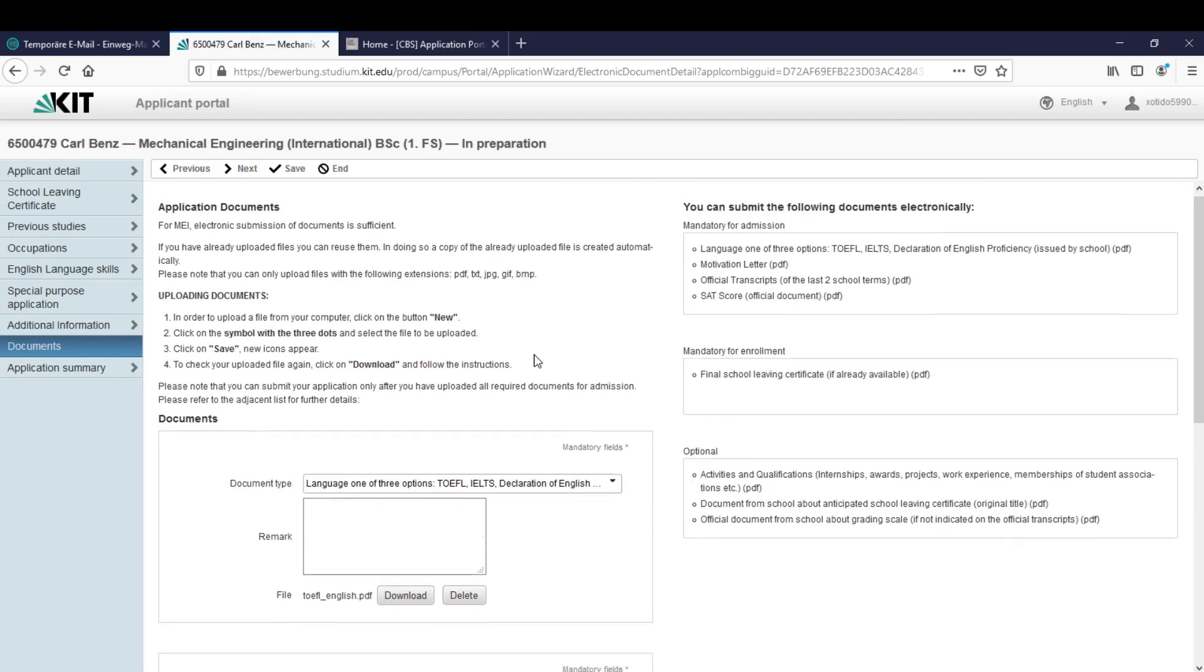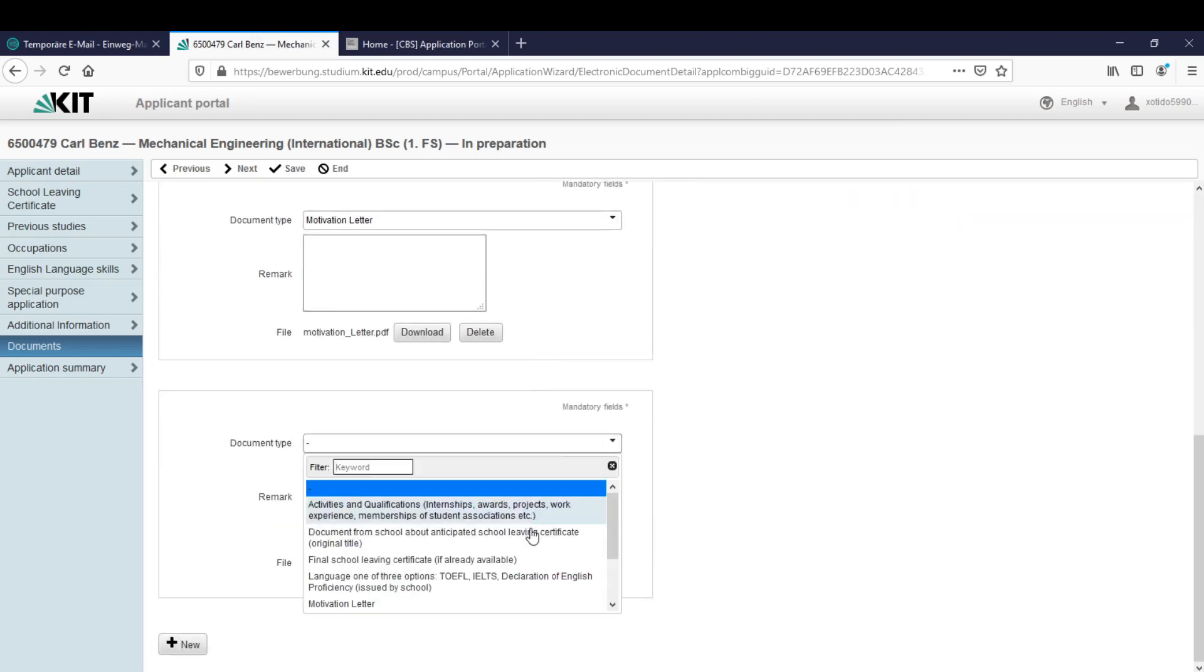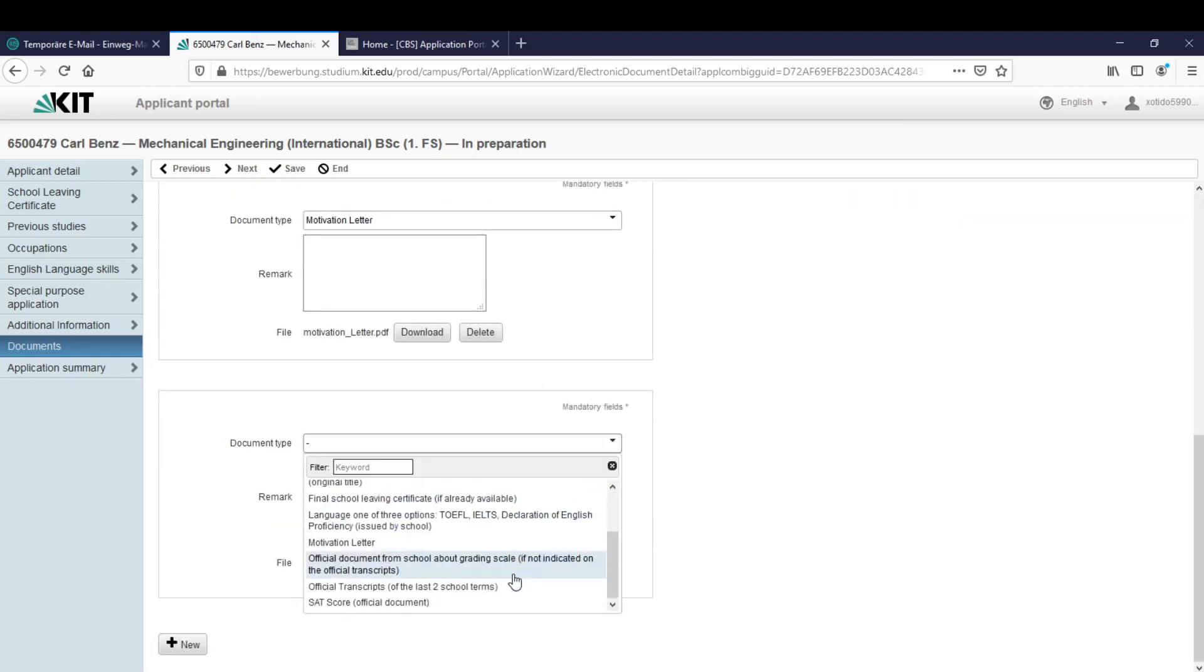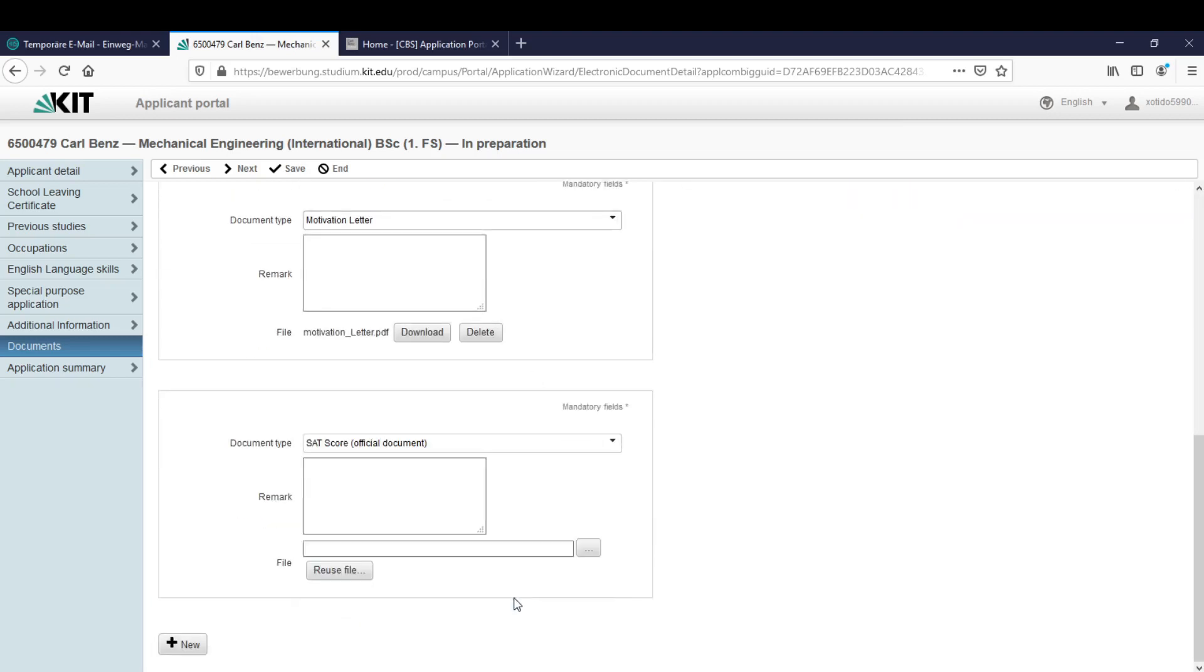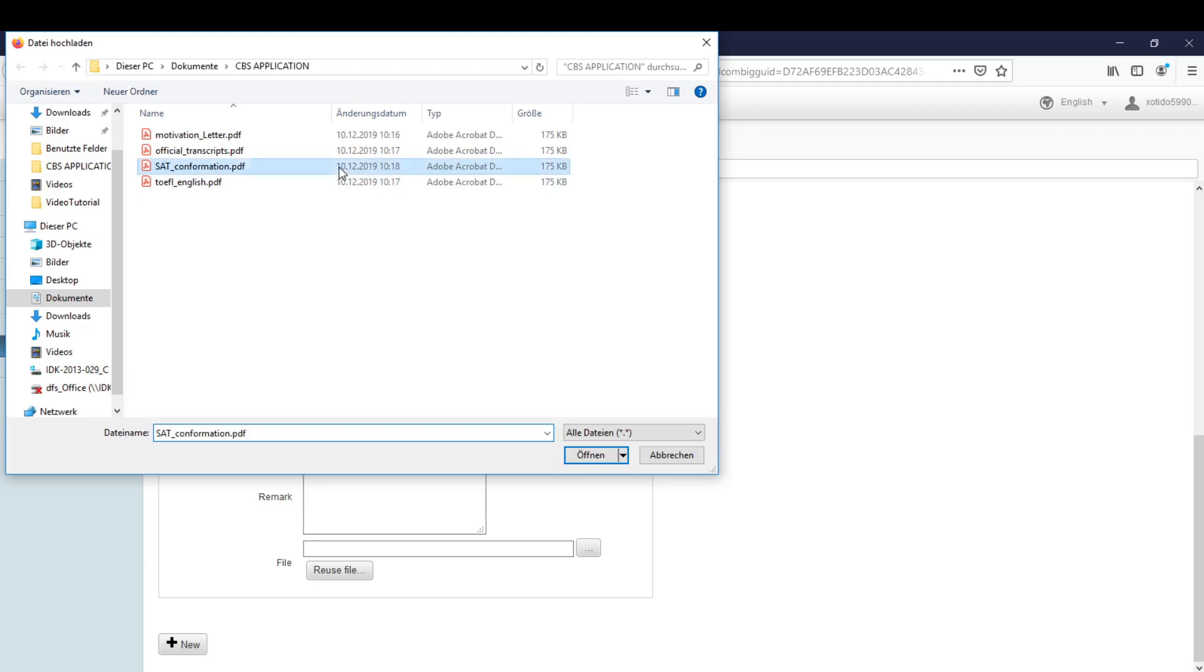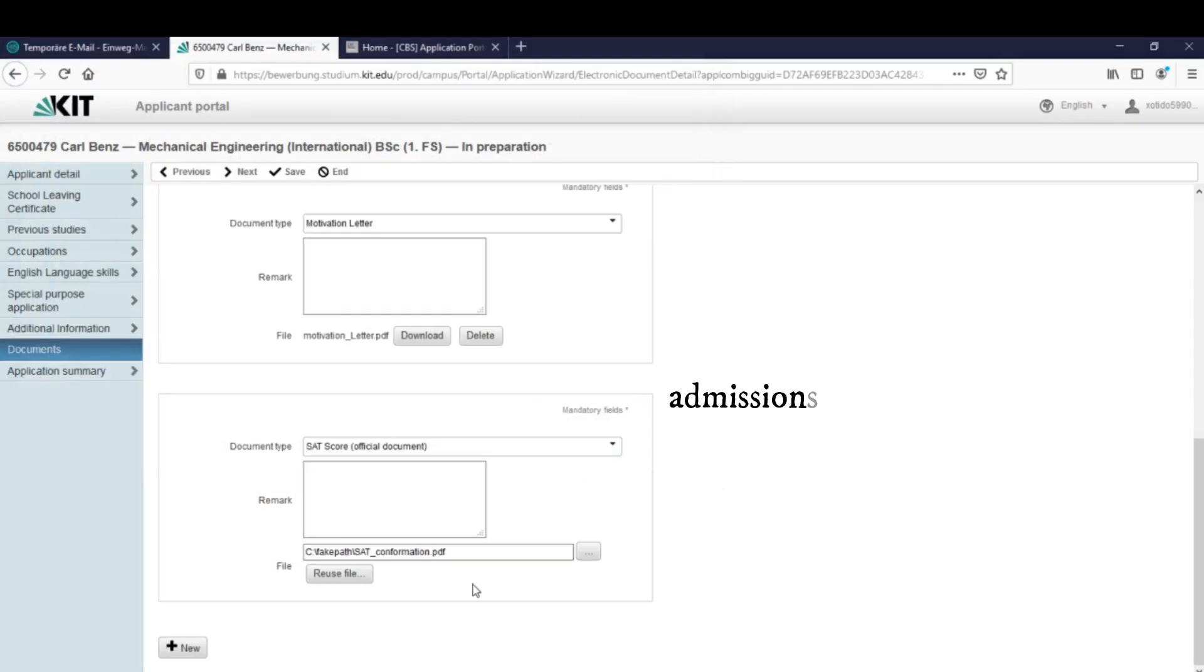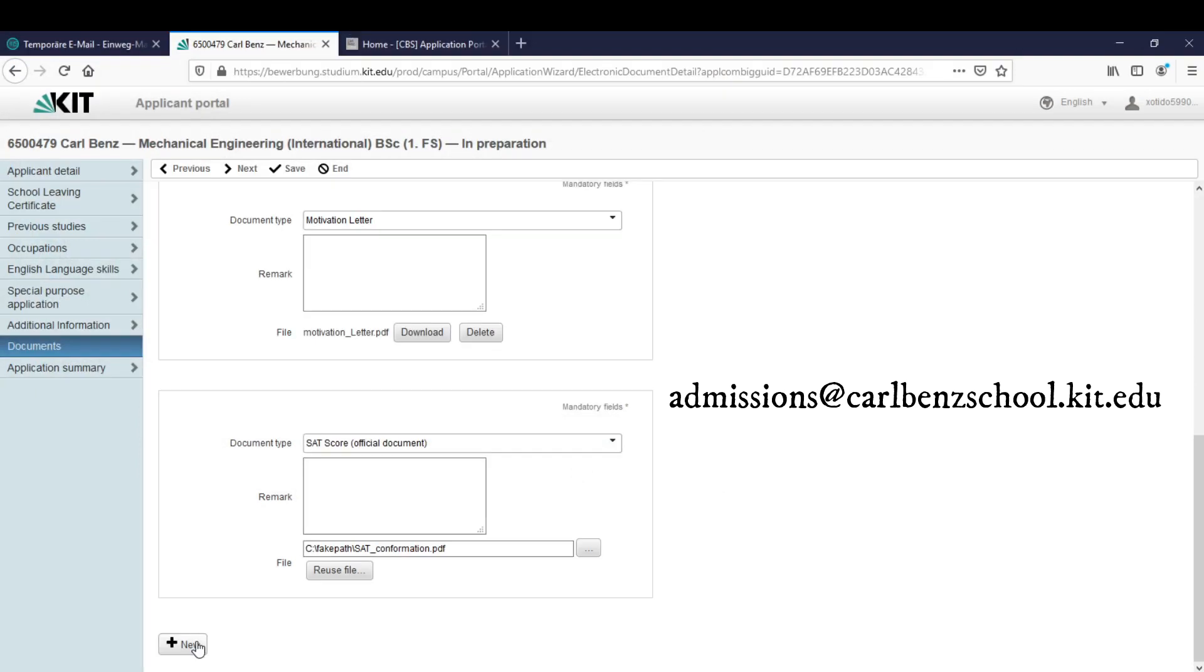The next file is my SAT score. But like I said, for example I don't have my SAT score yet, so I only can upload the SAT confirmation which will be enough for the first instance. After I have my real SAT score I can send the document to the email here. Let's click on new for the next file.